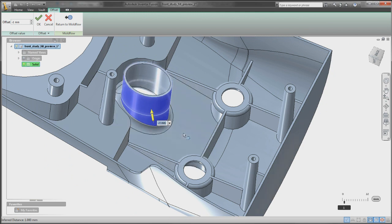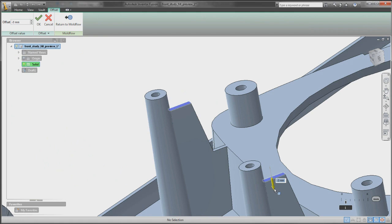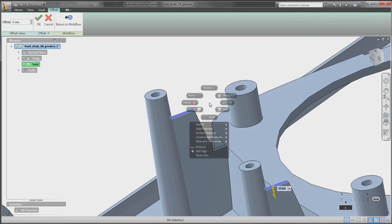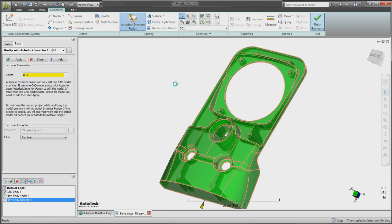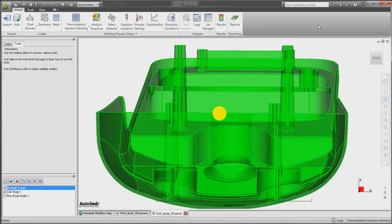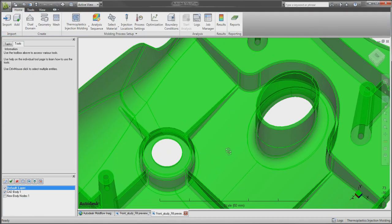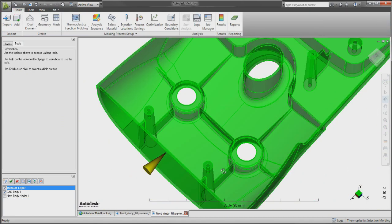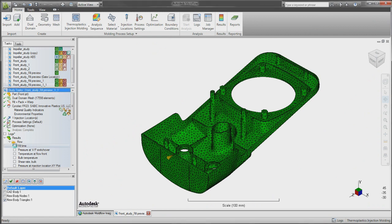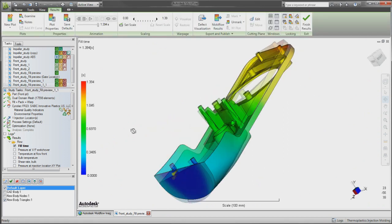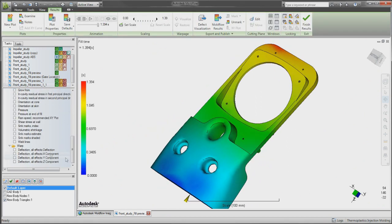By simply clicking and dragging, you can easily modify and update CAD geometry, helping to consider a greater number of design variations, and further optimize designs based on the behavior predicted with the Autodesk Moldflow software. Perform amazing simulations with Autodesk Moldflow 2012 software.